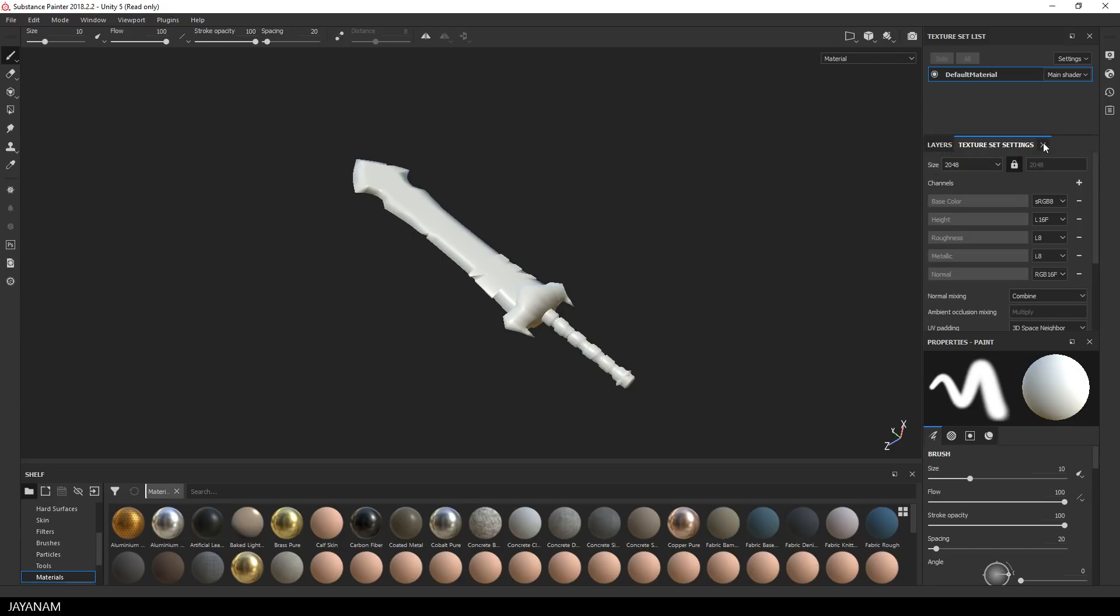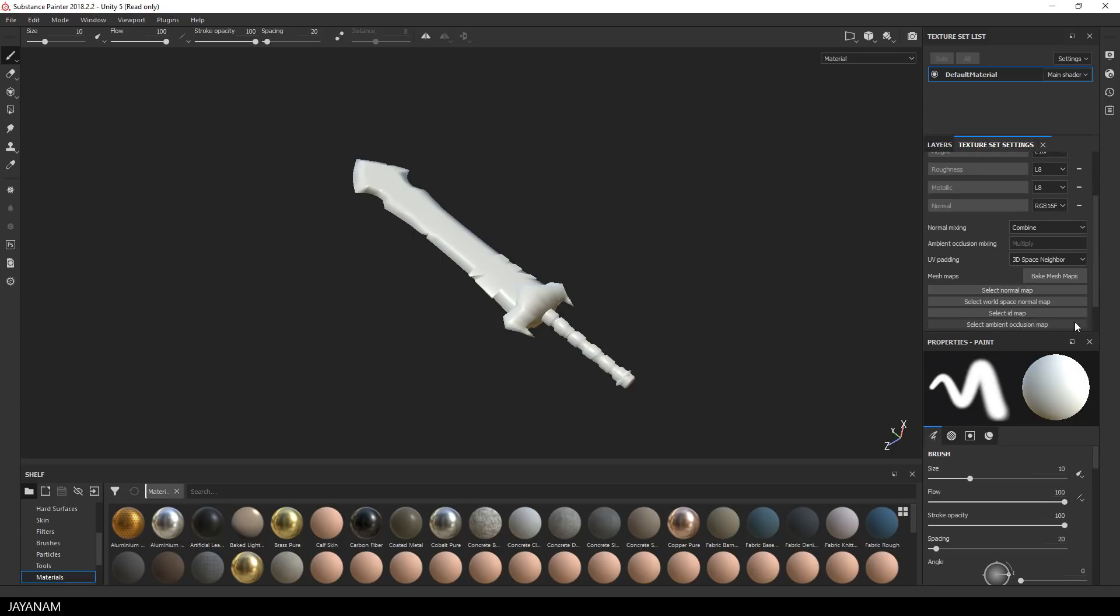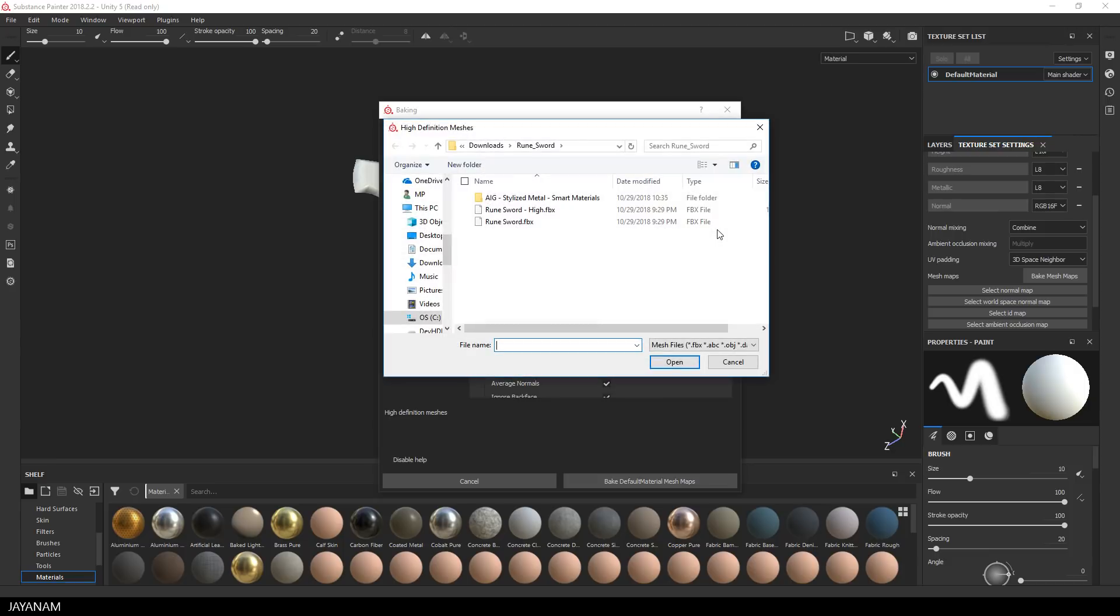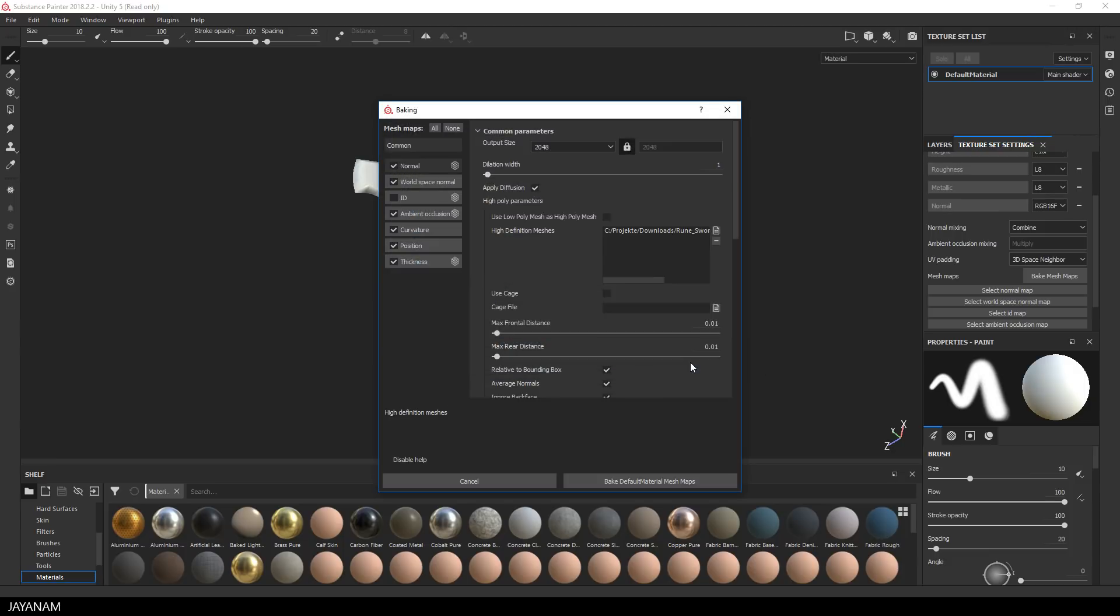So go to the texture settings and then to bake mesh maps. I will bake all the textures but I don't need to bake an ID map. Then I select the high definition mesh of the sword. It's an FBX as well.